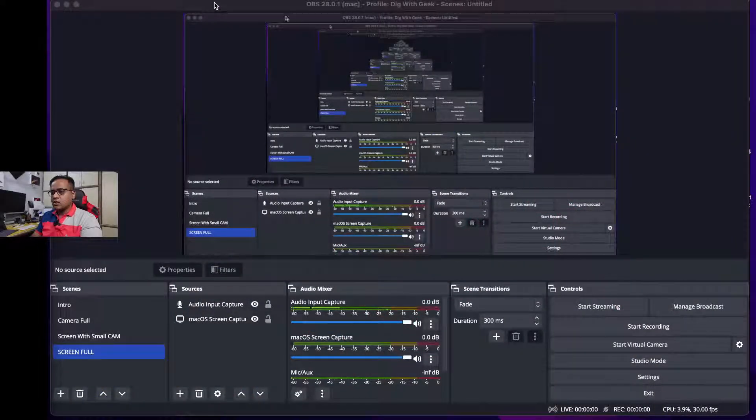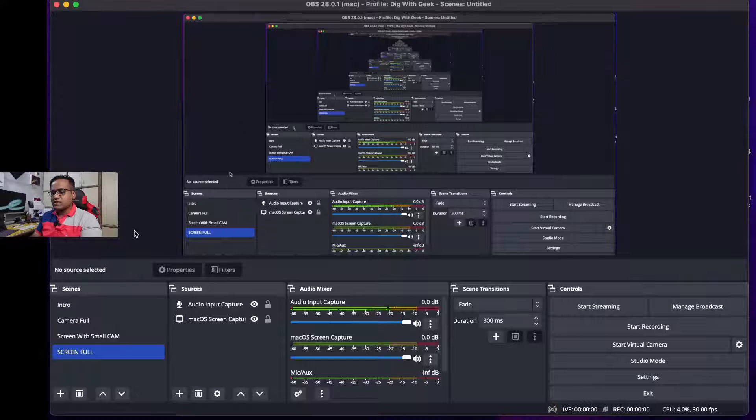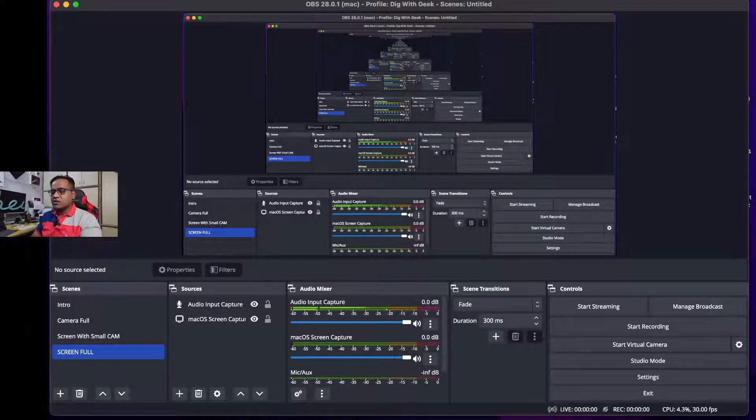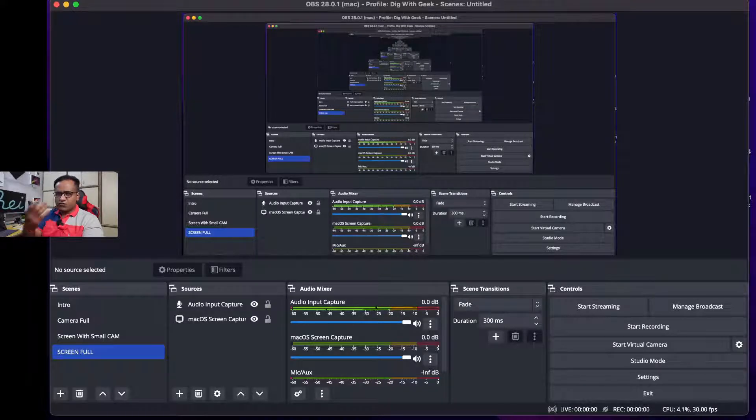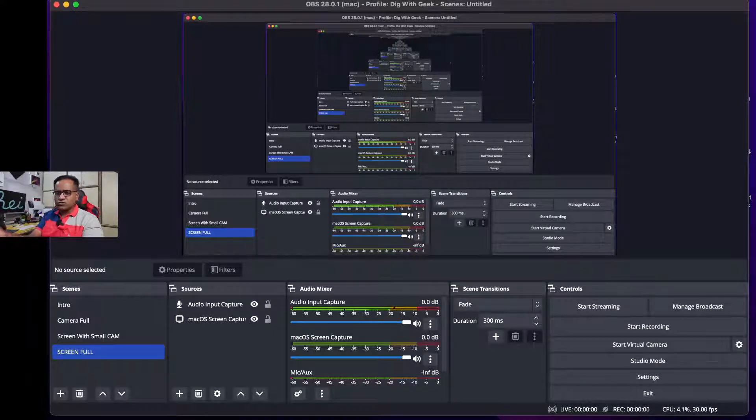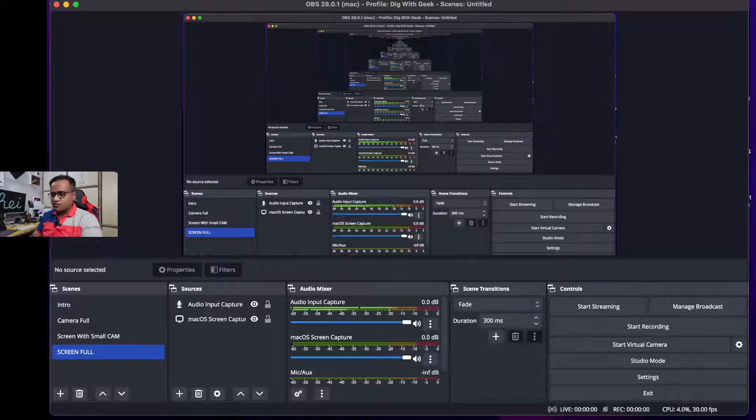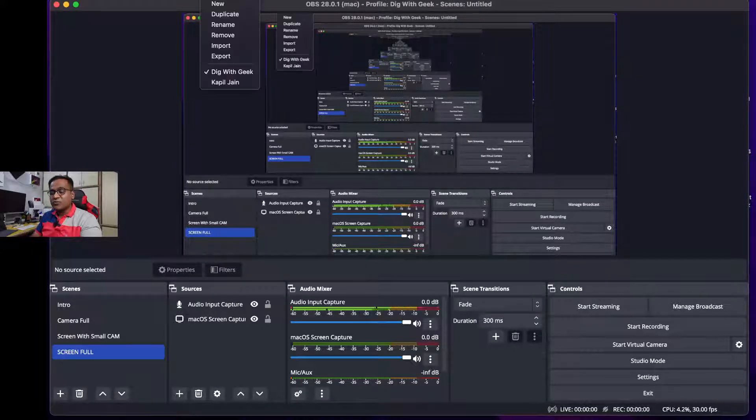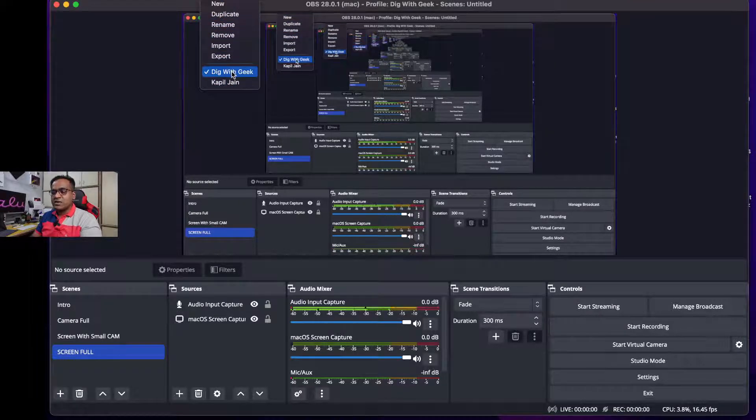Okay, so here is my screen over here. In the top menu, I am using Mac but if you are using Windows you should also have a similar menu. So over here what you need to do is just go to the menu, then go to profile.